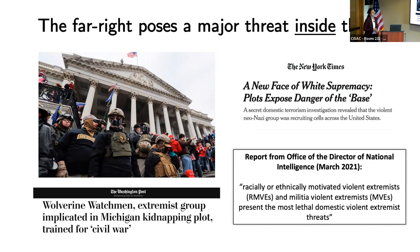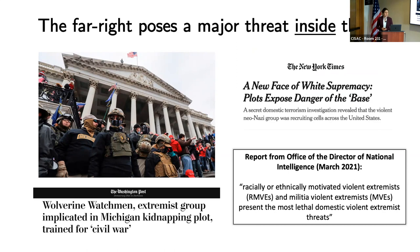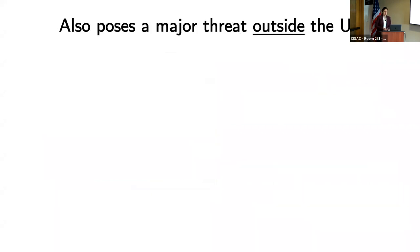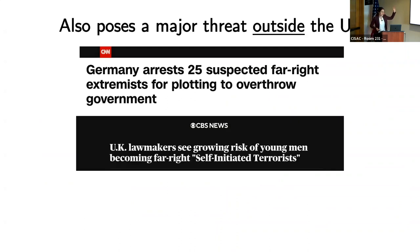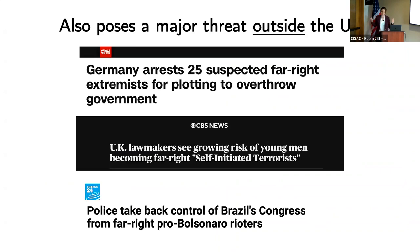In a 2021 report from the Office of the Director of National Intelligence, they assess that anti-government militias and racially motivated violent extremist groups pose some of the most lethal domestic violent extremist threats in the United States. This is not just happening in the U.S. — recent examples include a disrupted plot in Germany, UK worries about domestic radicalization, and connections being drawn between the far right in the United States and the far right in Brazil following the storming of their Congress.